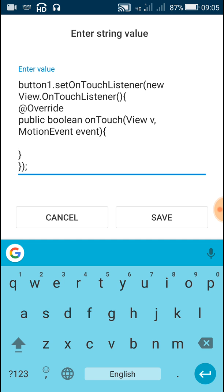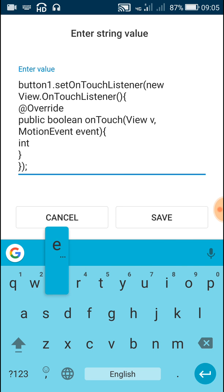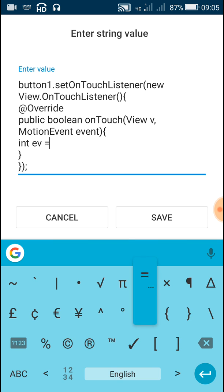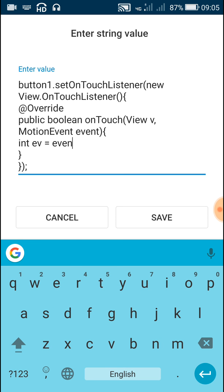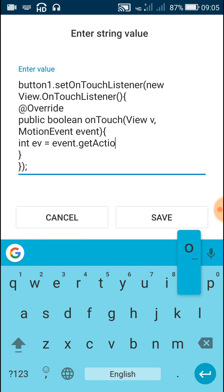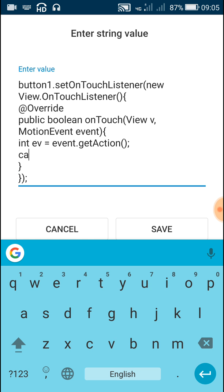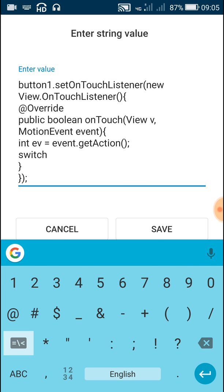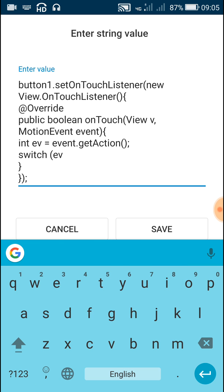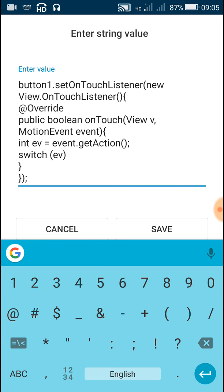Inside this, first define or get the motion event by writing: int ev = event.getAction(). After this, in the next line write switch and in brackets write this int ev, then open a curly bracket.